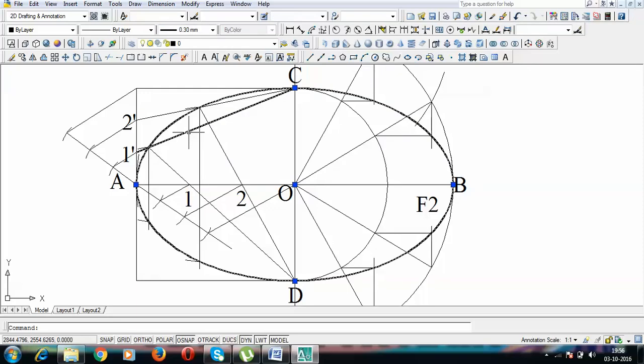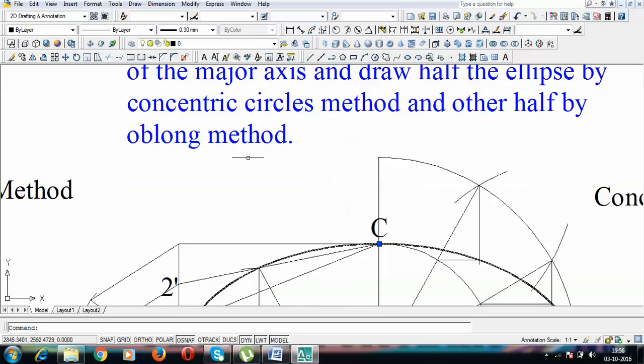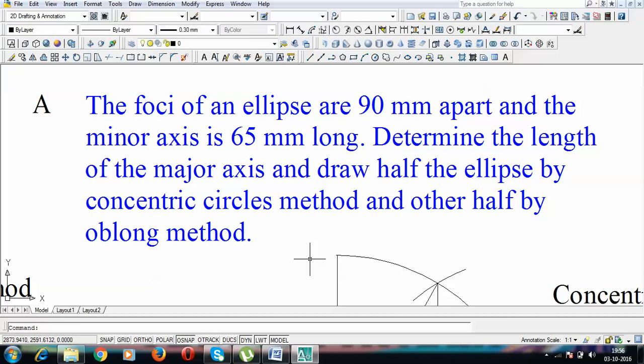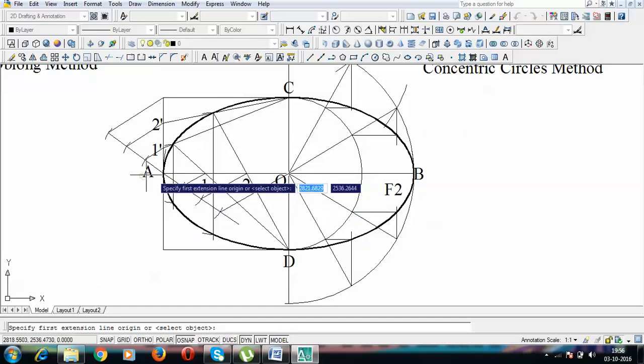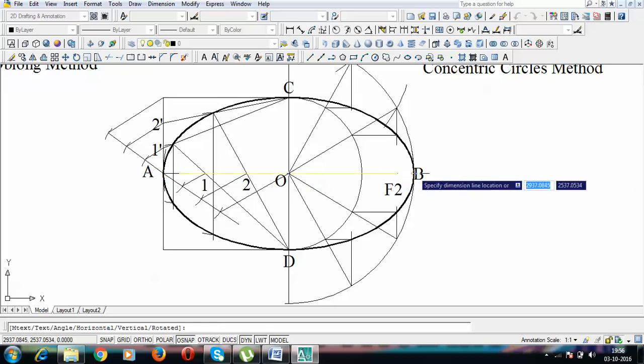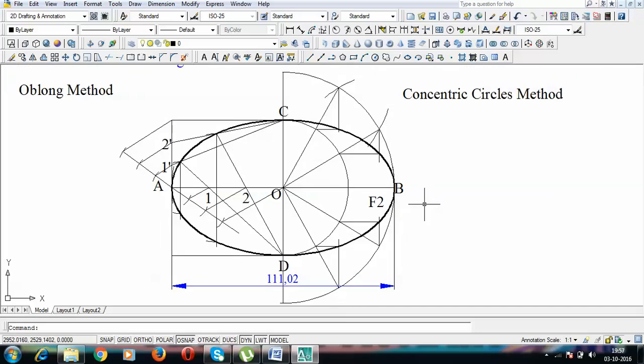Both methods have now been applied: the concentric circles method on one half and the oblong method on the other. The length of the major axis works out to 111.02mm — roughly 111mm or 110mm. Thanks for watching. If you have any questions related to ellipse or conic sections, write them in the comments. If you liked the video, give it a thumbs up. This is Manas Patnaik signing off — see you again with another problem based on ellipse!